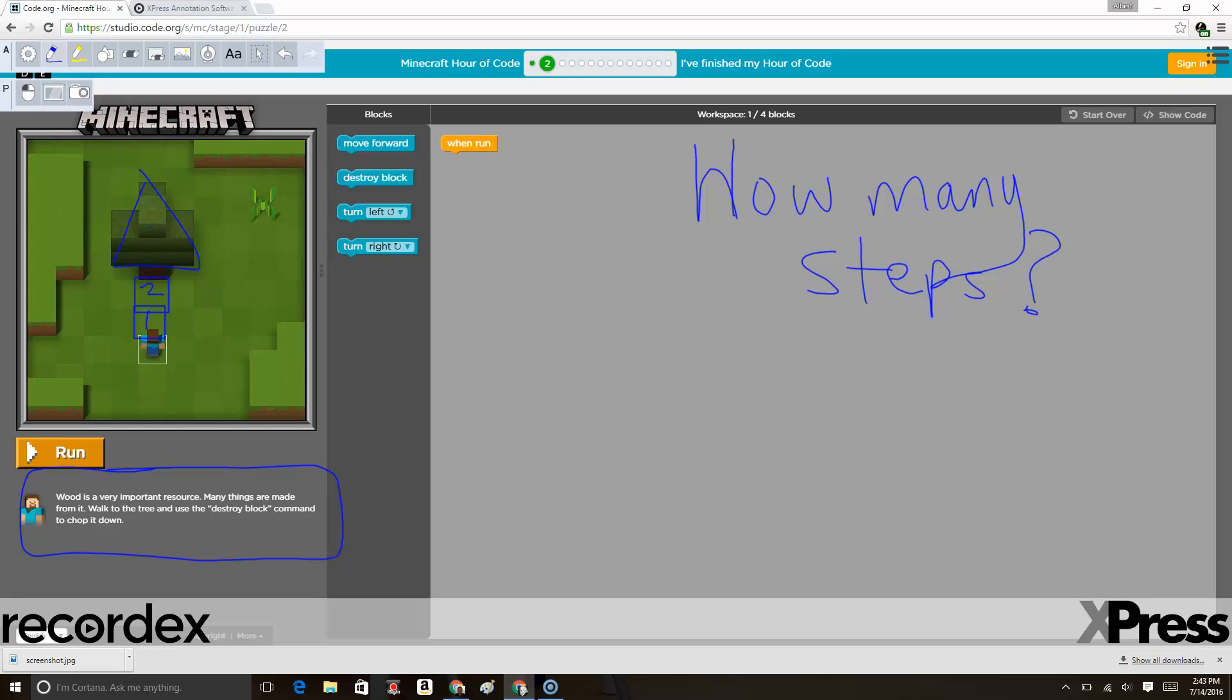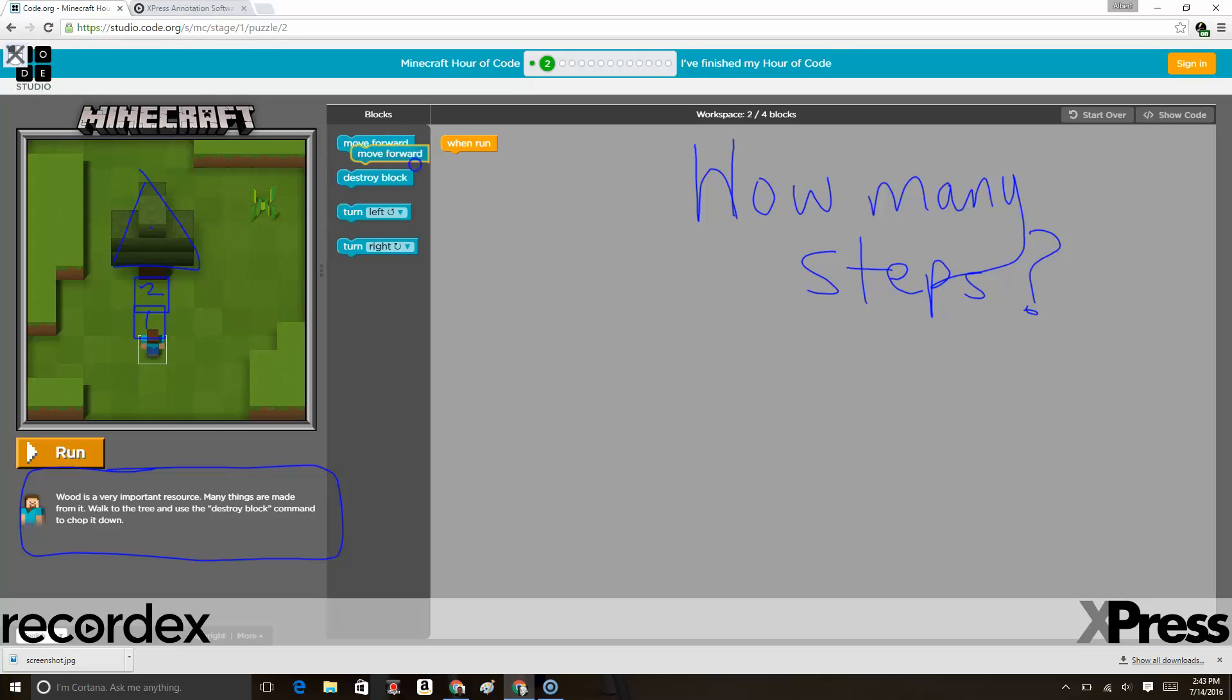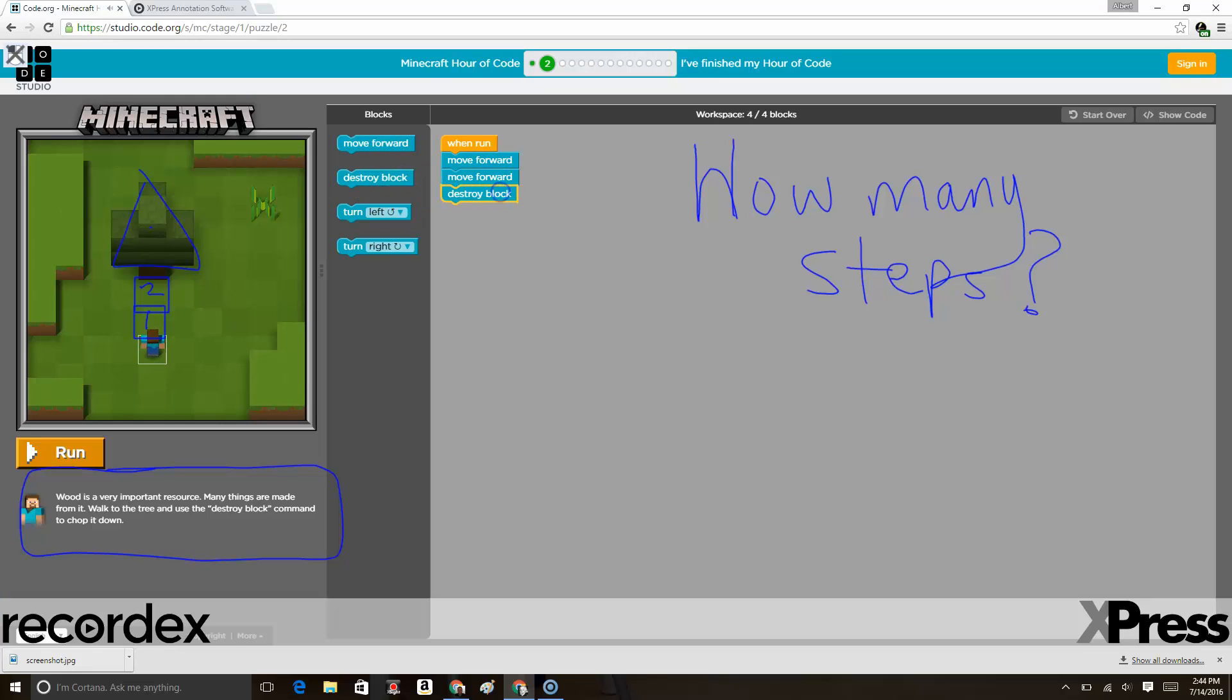We could switch then to mouse mode and test out our hypothesis to see if this will work. We will move forward one, two, and then use the destroy block. We can test our theory and see if it works.